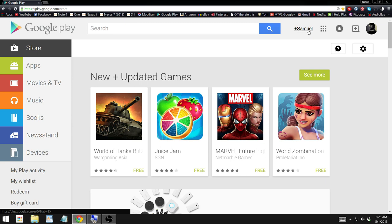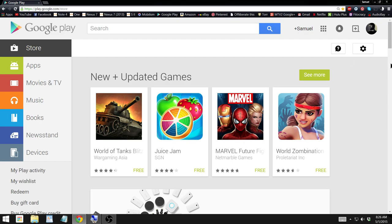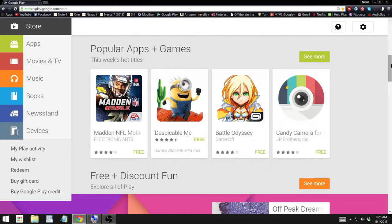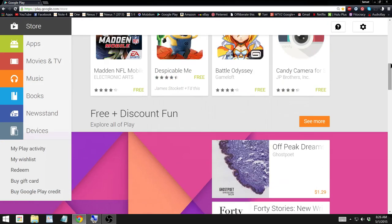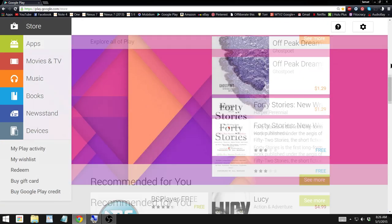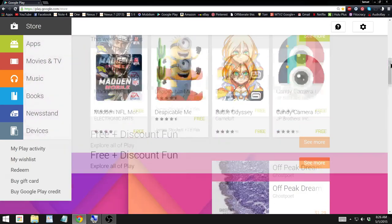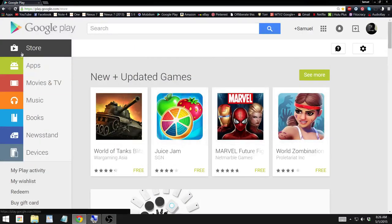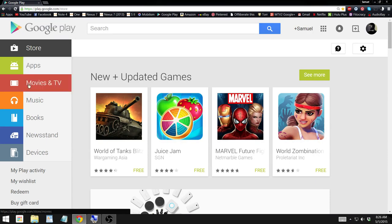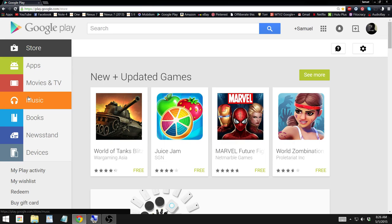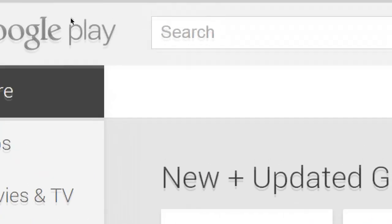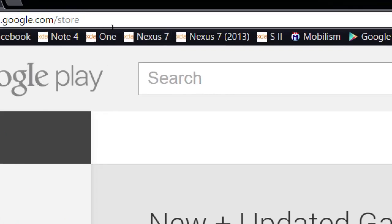So here's the home page of the Google Play site and it's laid out very similar to the mobile app. You've got new games and featured applications and music and movies and all that kind of stuff here. Over on the left side we've got categories such as apps, movies and TV, music, etc. Now the great thing about using this on the website is that you can zoom in, it's easier to search.